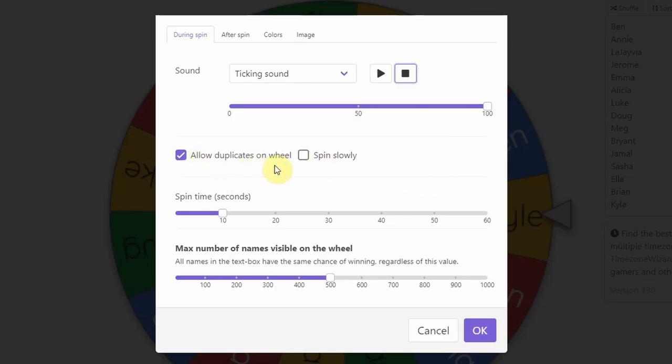Allow duplicates on the wheel. So if you have more than one student with the same name, you can have their name on there multiple times. You can do this if you want it to spin a little bit slower.